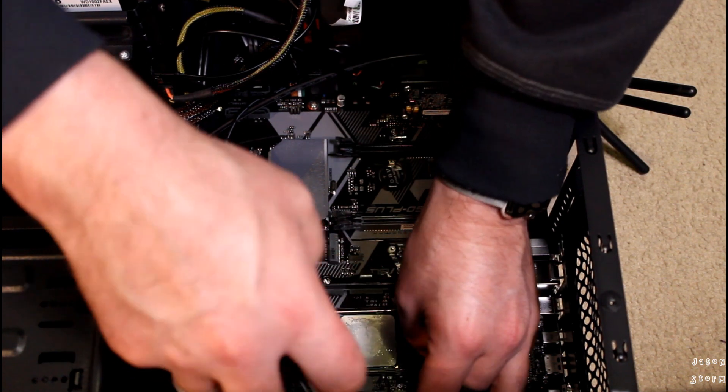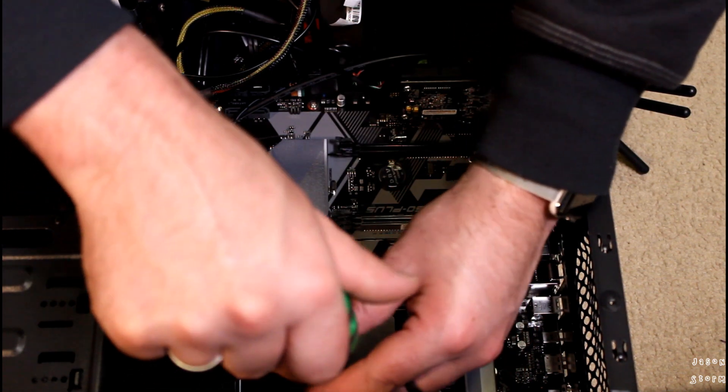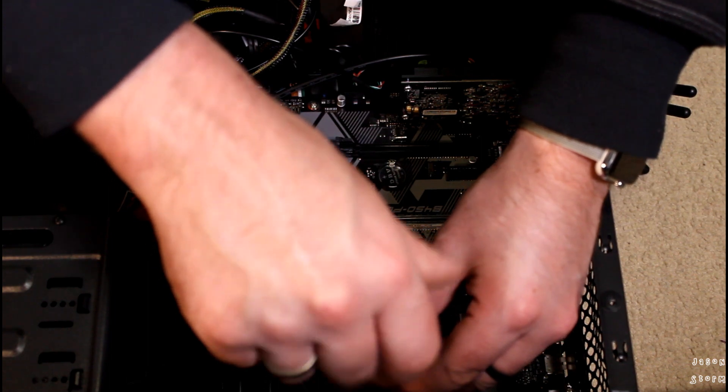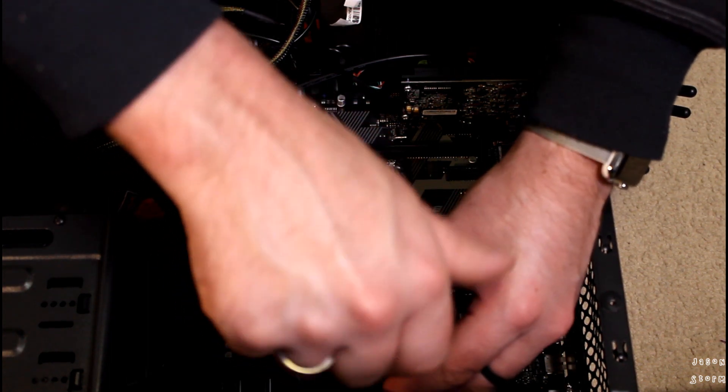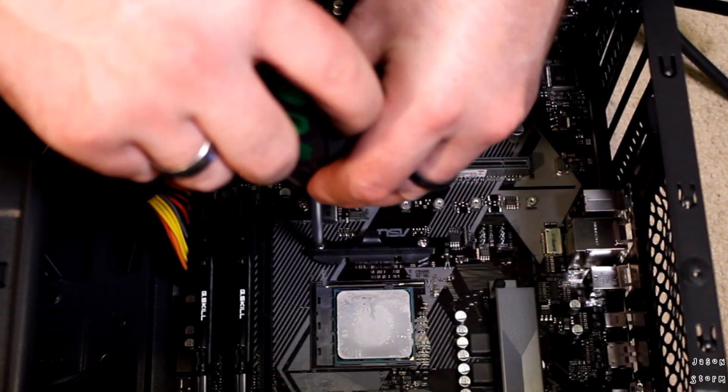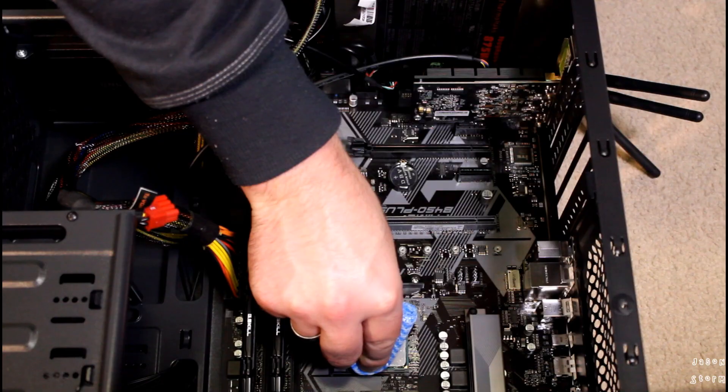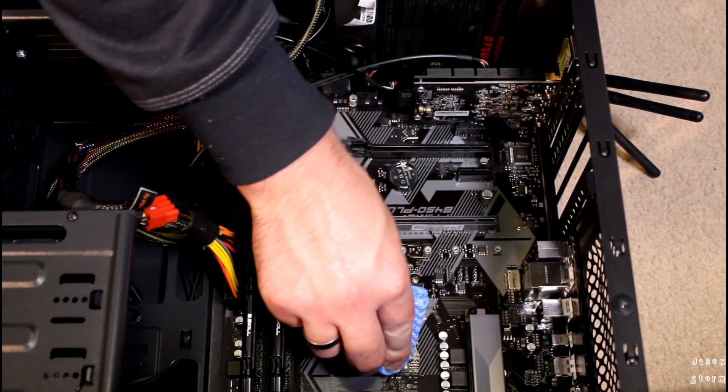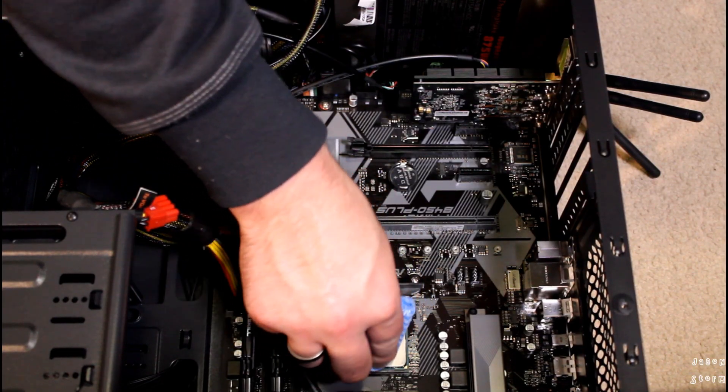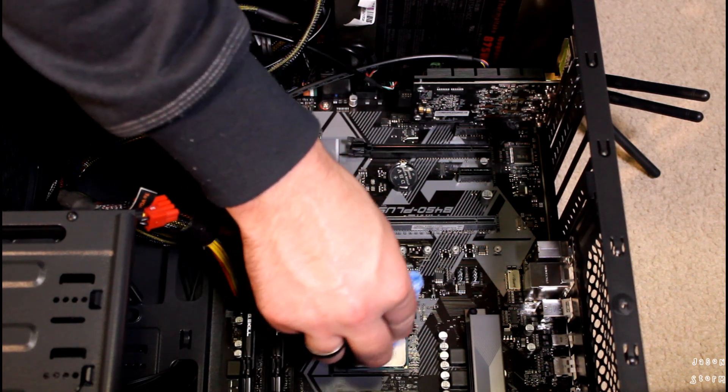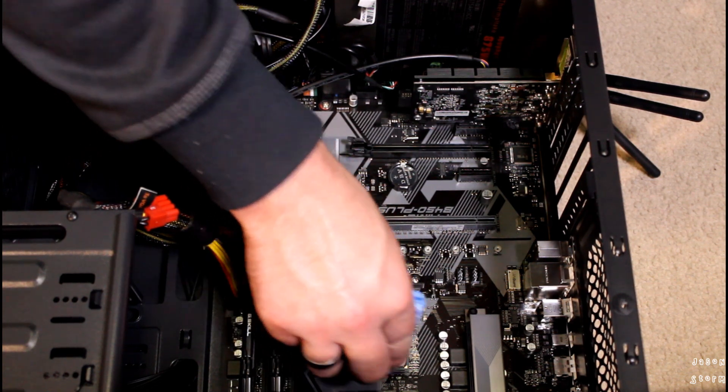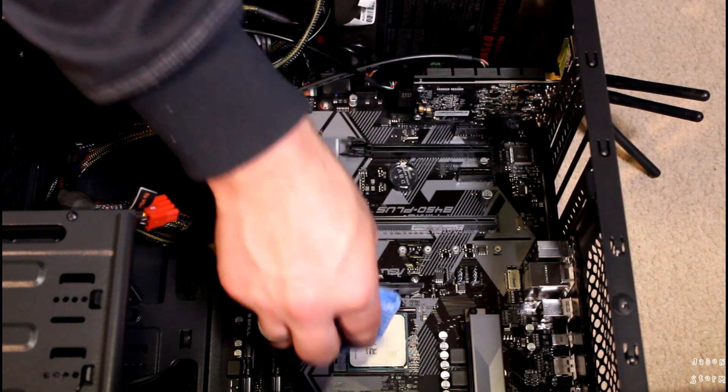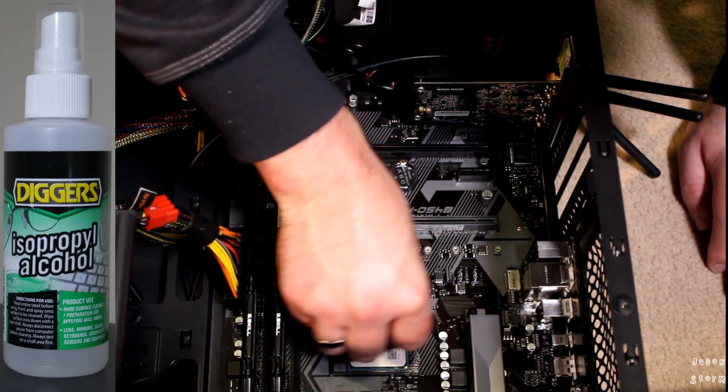While you're doing this, remember when you're tightening the screws they don't need to be too tight, just tight enough. Because we've just taken off the CPU heatsink and fan, we need to clean off all the old thermal compound. For this I'm using isopropyl alcohol.